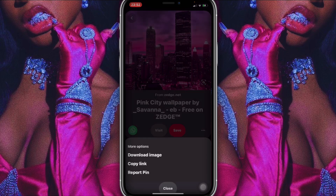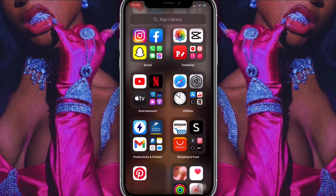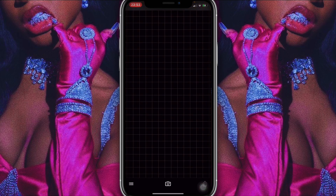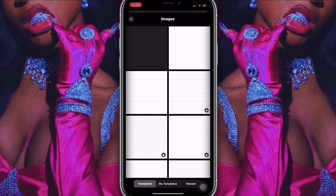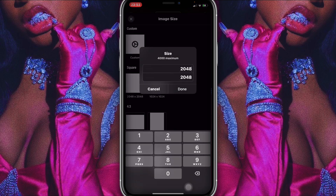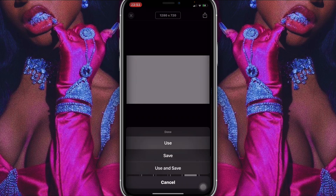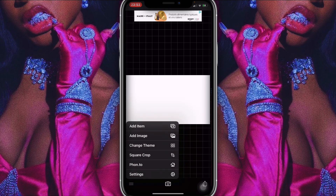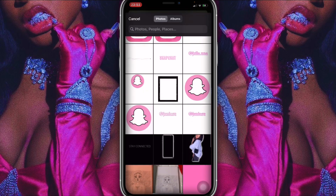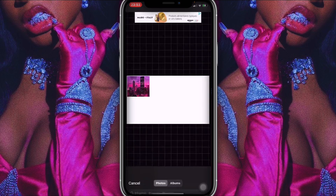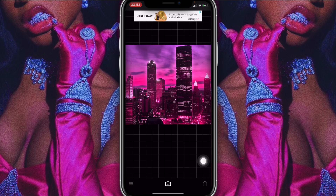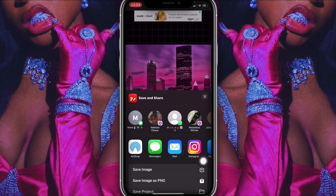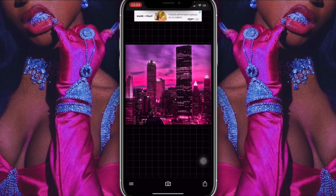Once I did that, the first image I saw I clicked on the three dots and downloaded it to my photo gallery. Then I went straight into the app Fonto, clicked on the camera icon, clicked on plain image, and clicked on the white box. I changed the size to 1280 by 720, then clicked on the three little bars, add image, and added the background to fit the YouTube screen size.